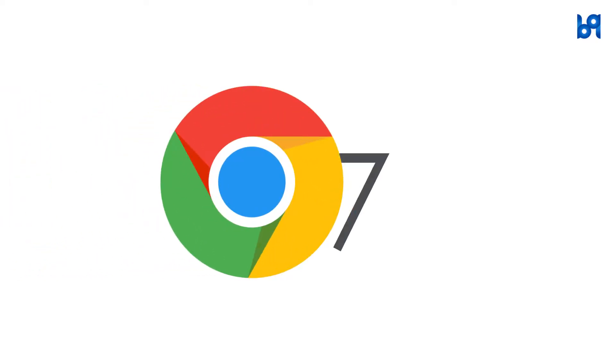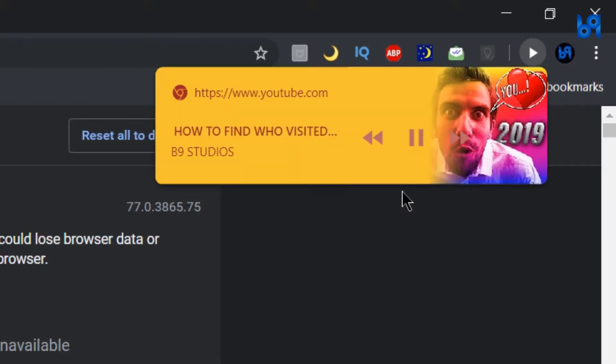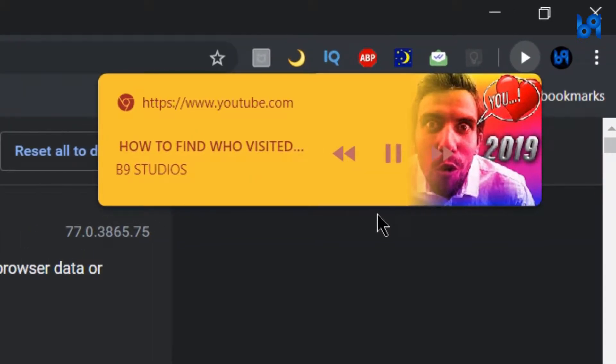Chrome 77 has a hidden feature that allows you to control media playing on a particular tab without opening it.